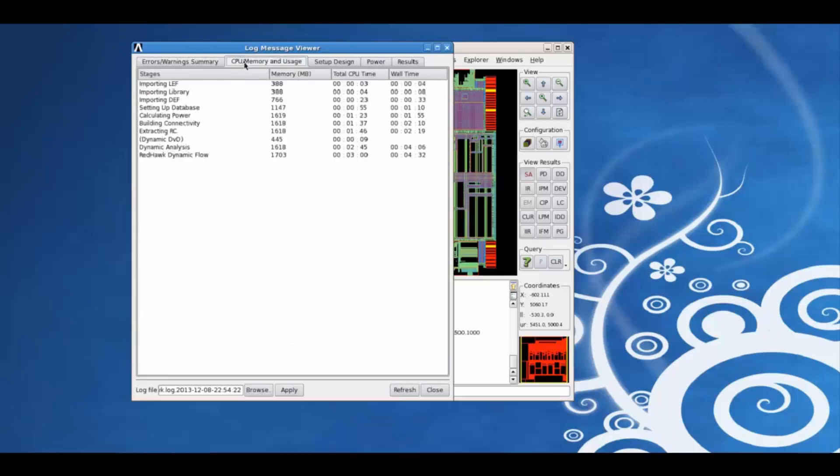Using the CPU or memory and usage tab, we can view for each step in this analysis what is the memory usage, total CPU time and wall time.